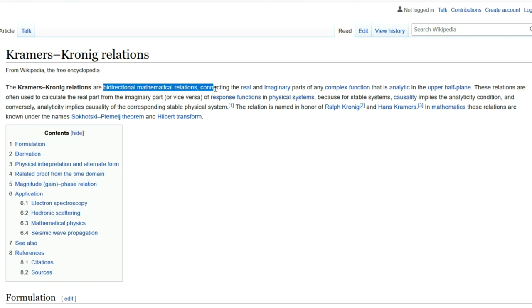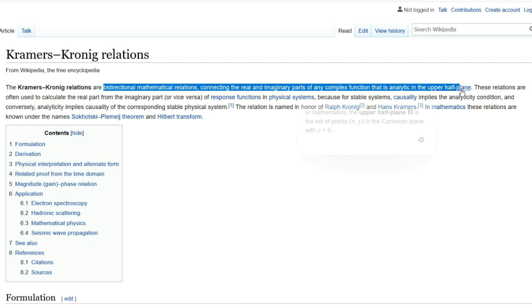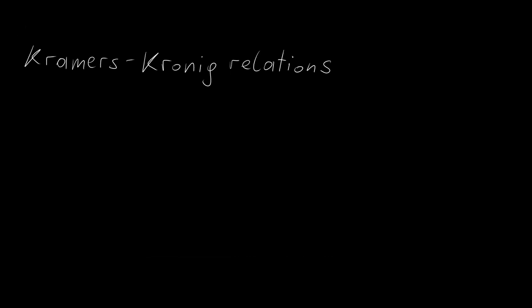I want to talk about the Kramers-Kronig relations, which are bidirectional mathematical relations connecting the real and imaginary parts of any complex function that is analytic in the upper half plane. Now, this sounds quite abstract, but these relations are actually incredibly useful in physics. We're going to motivate them from a physicist's point of view, and then we're going to derive them.